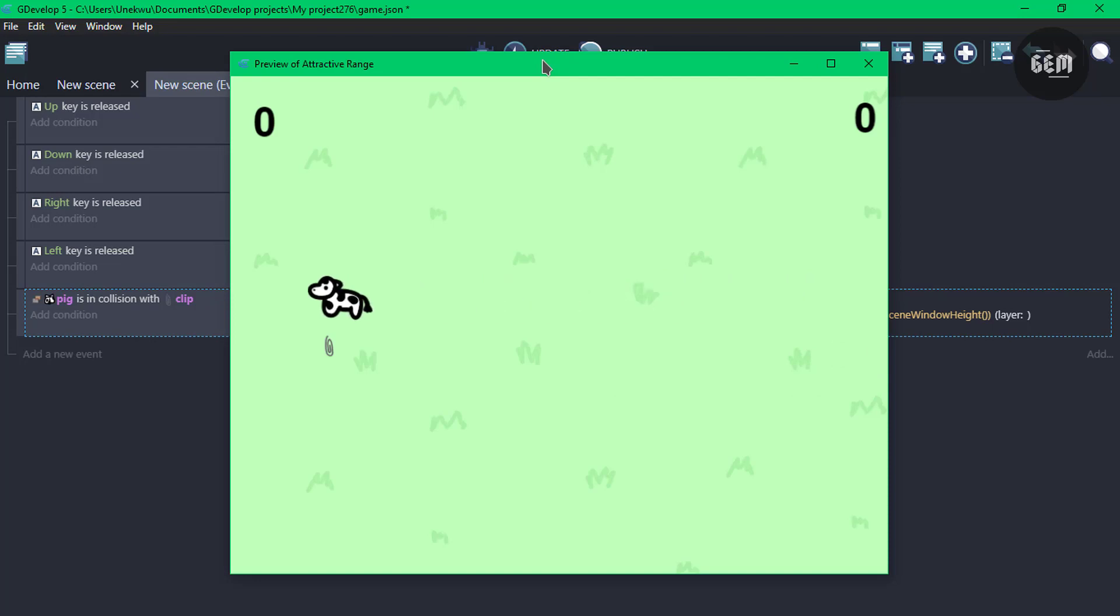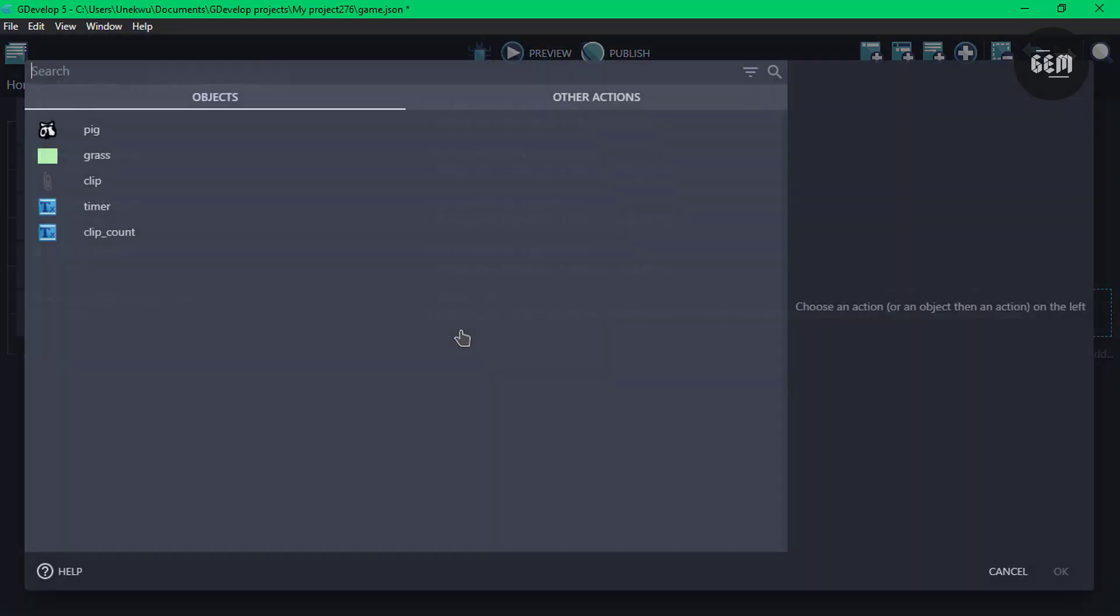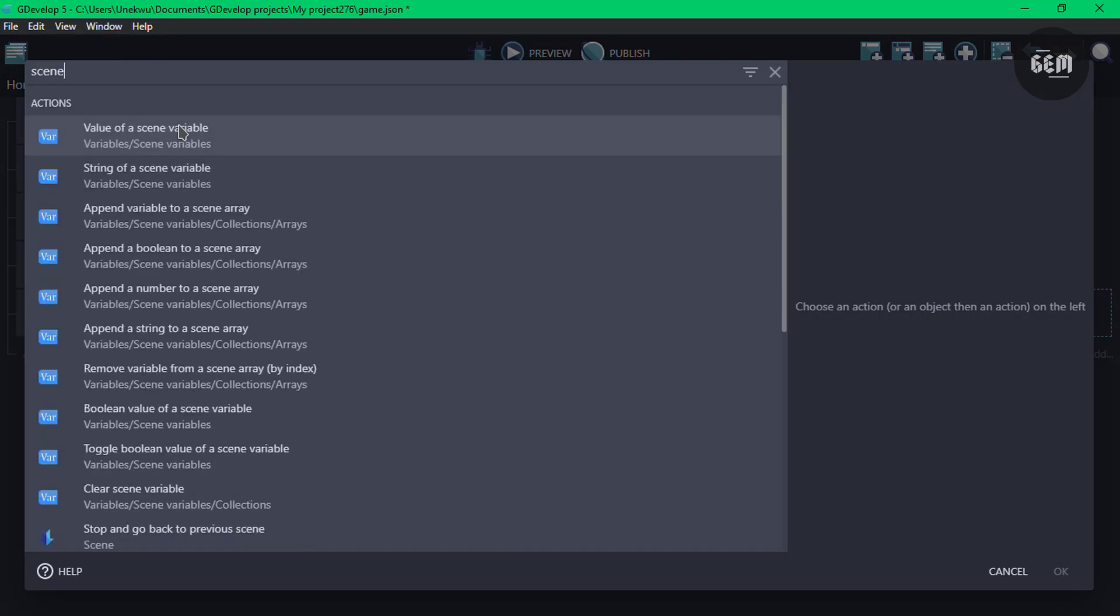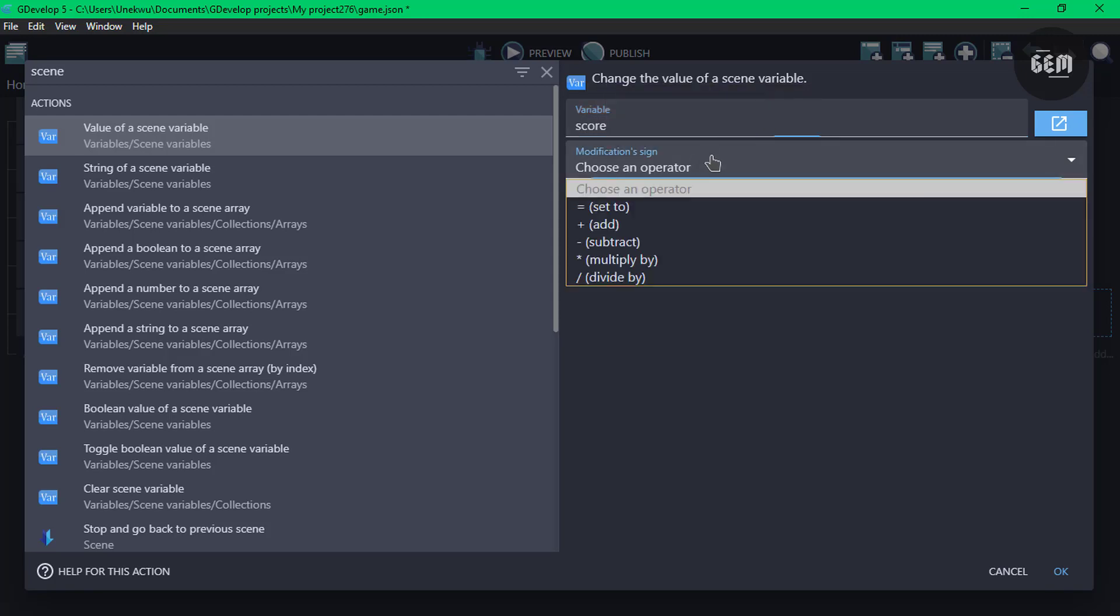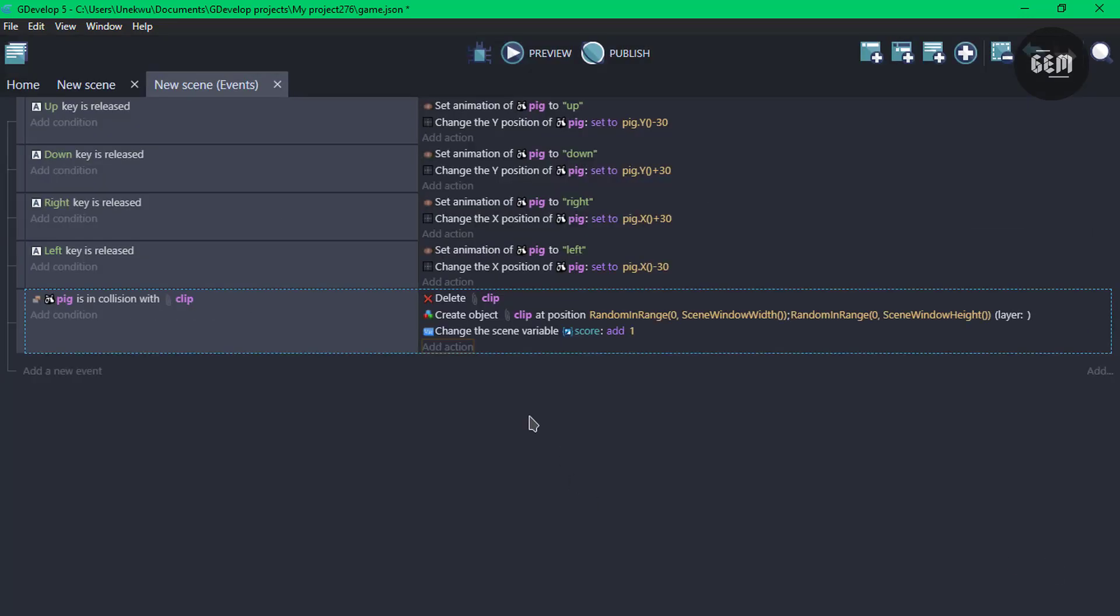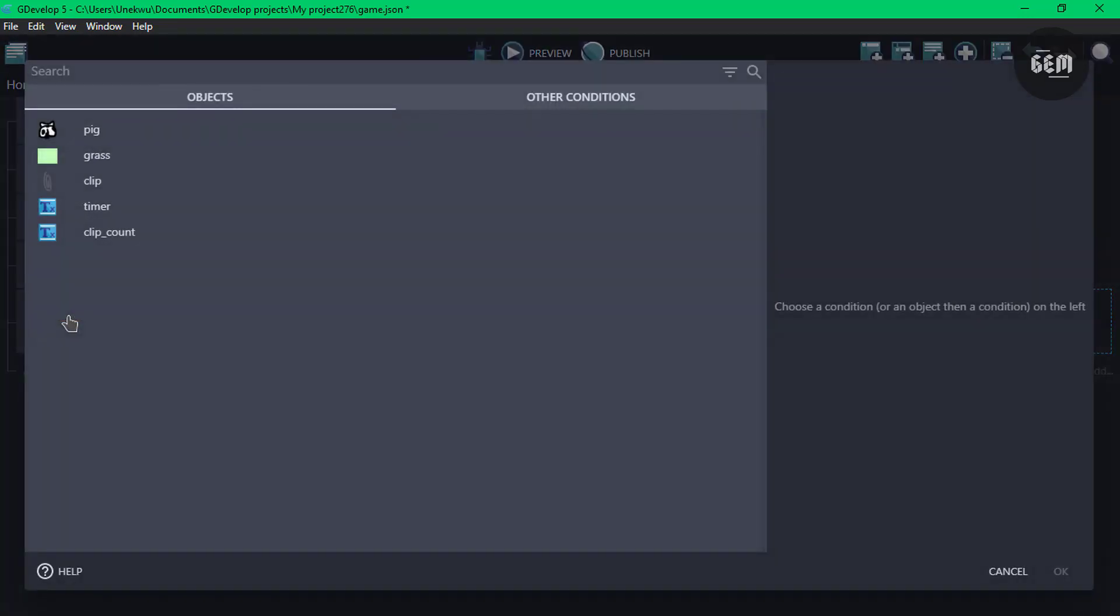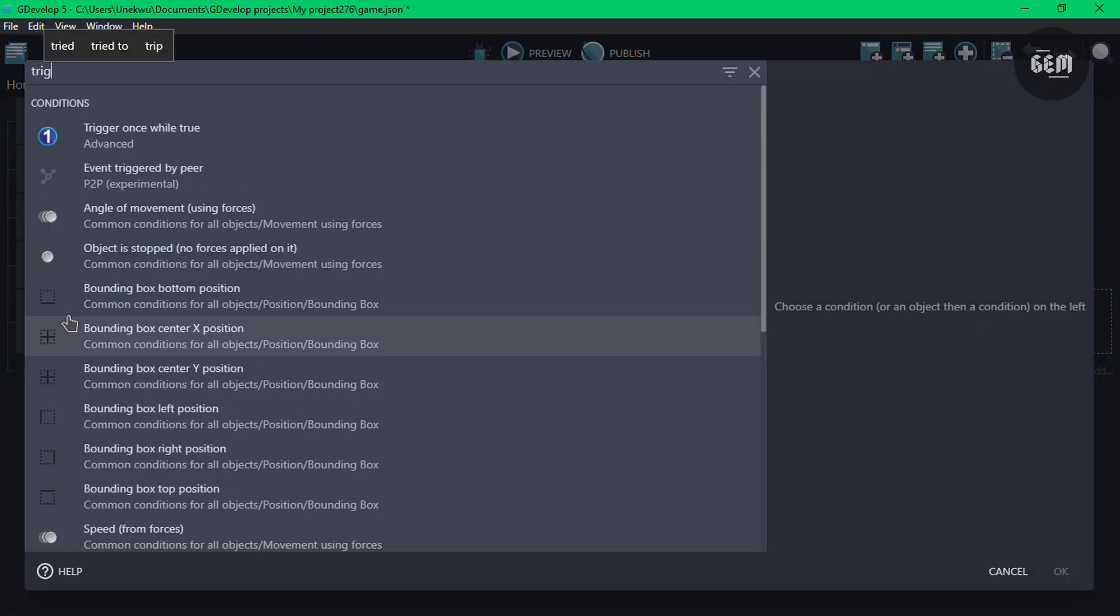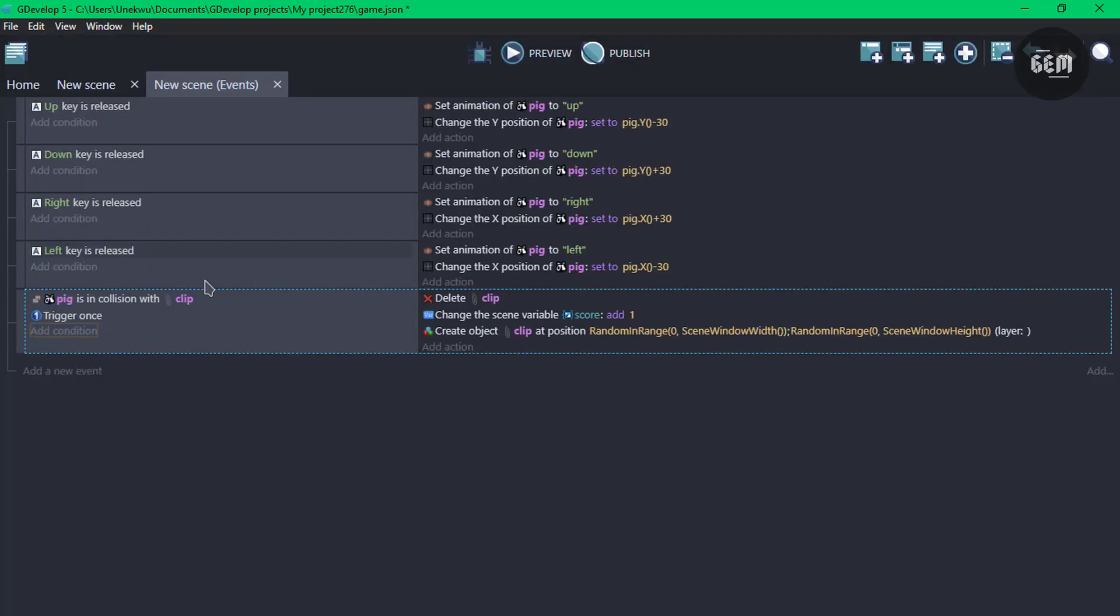Now let's work on our score. We need to score the player once it's in collision with the clip. And we need to create a scene variable to store this data. So add an action, scene variable. Value of the scene variable. The variable name would be score. The sign would add one. And also set this to trigger once. We don't want it to add in more than one.